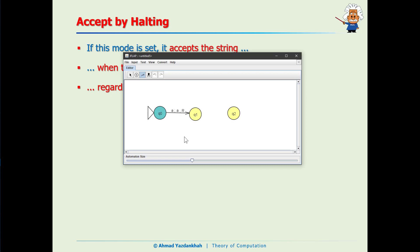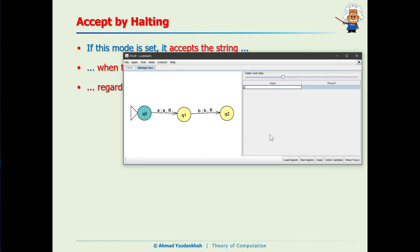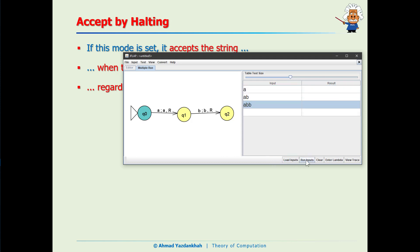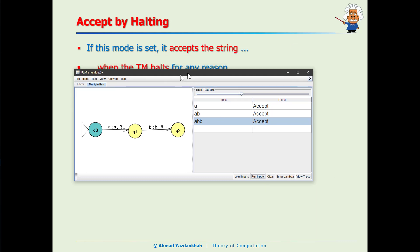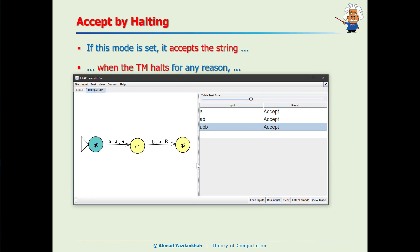The machine is set up so that if it reads 'a' it doesn't change it and moves right, and if it reads 'b' it doesn't change it and moves right. Let's run multiple inputs: 'a', 'ab', 'abb'. All of them are accepted. How? Because when the machine stops, it accepts regardless of where it stops — which is really strange and not behavior we want.